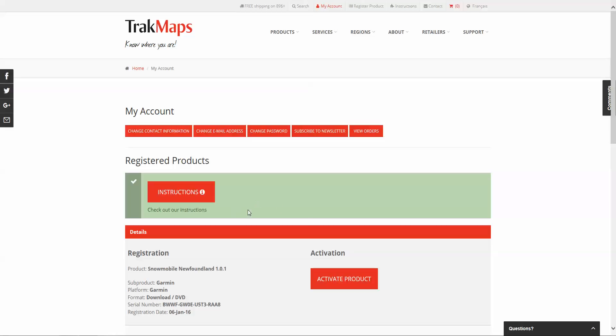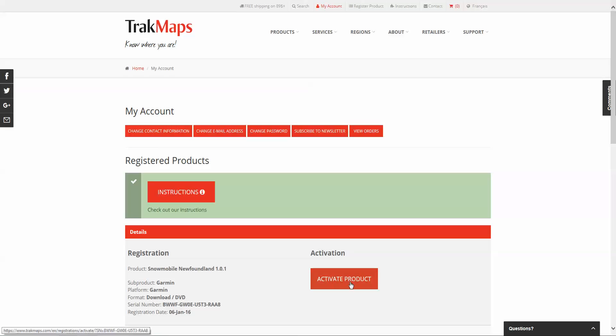To activate your product, go to My Account, which is always available at the top of the website. Here you'll see your registration. In this case, it's Snowmobile Newfoundland version 1.0.1. I'm going to click on Activate Product.